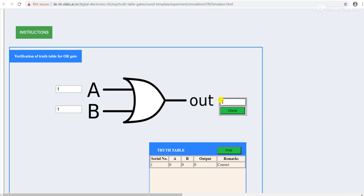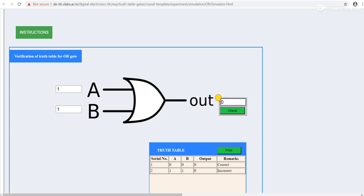After clicking on check it will give remark incorrect. So for 1 1, your output is not 0. You can check the other condition, that is 1. This is correct.